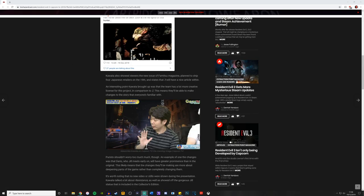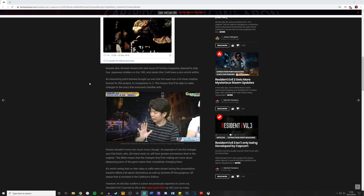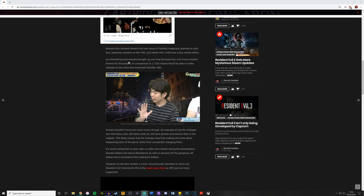Karato also showed viewers the new issue of Famitsu magazine, planned to ship for Japanese retailers on the 19th. And states that 3 will have a nice article within. An interesting point Karato brought up was that the team has a lot more creative license for this project in comparison to 2.